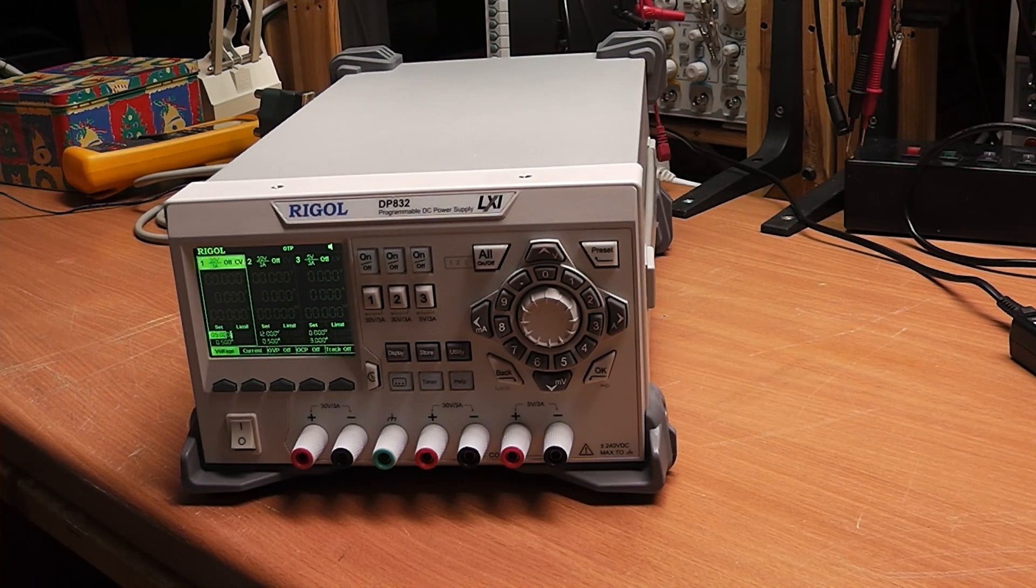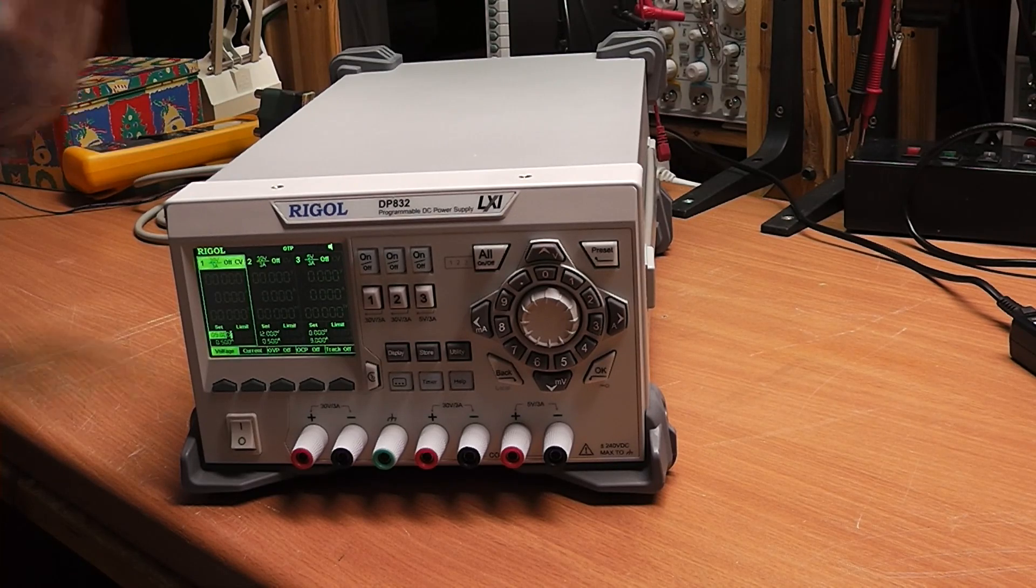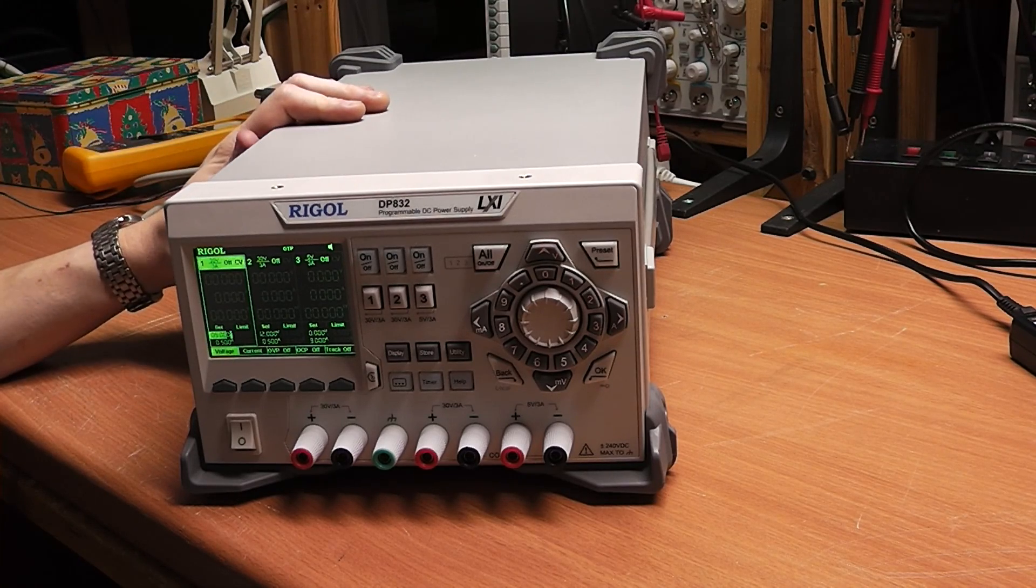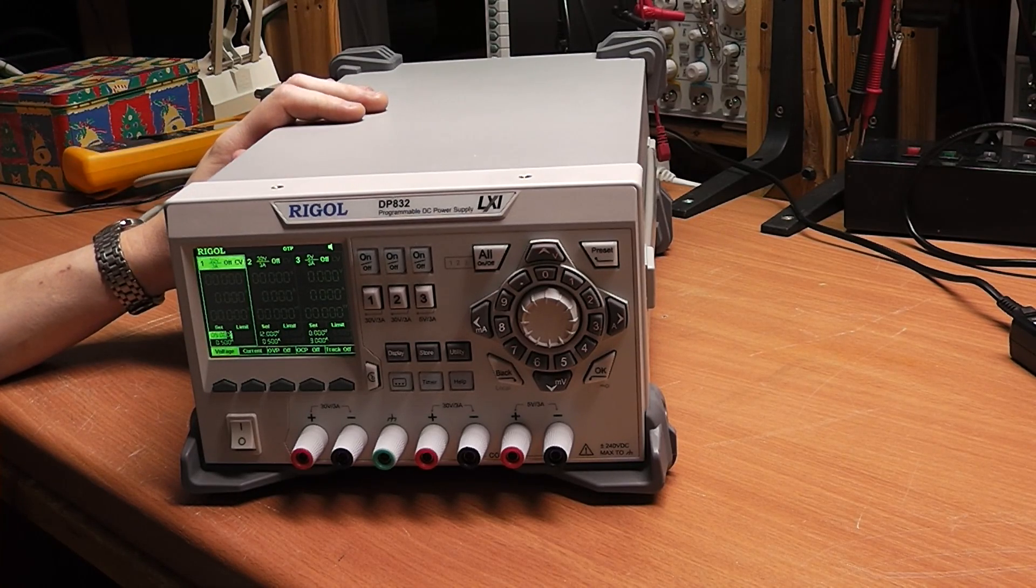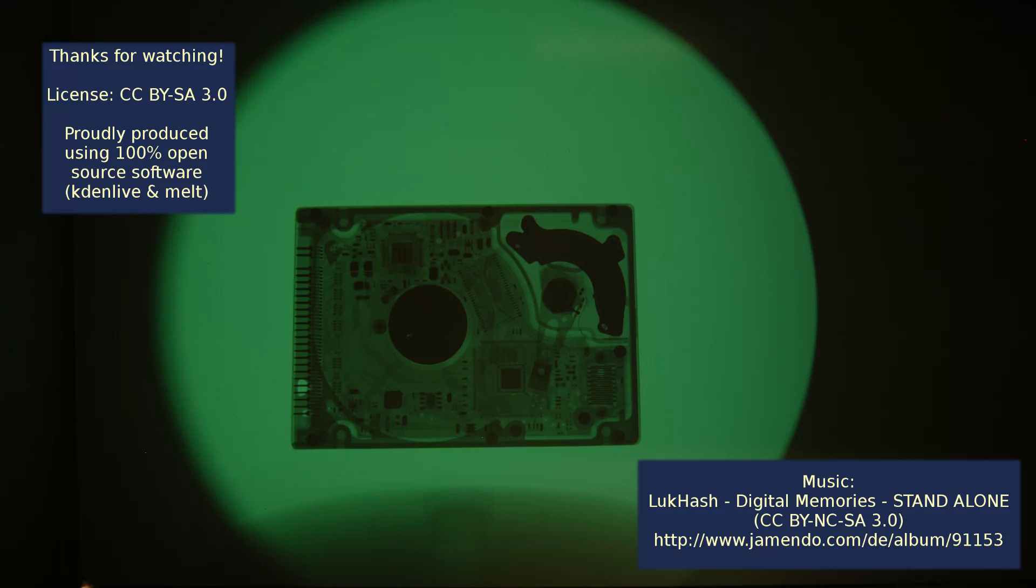I hope you enjoyed this short video and maybe you too will now avoid the warranty on your DP832. Thanks for watching, bye!